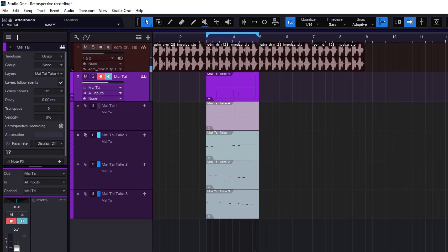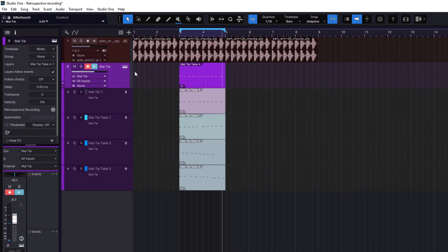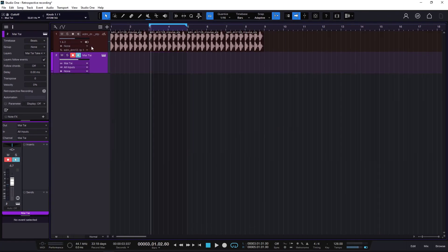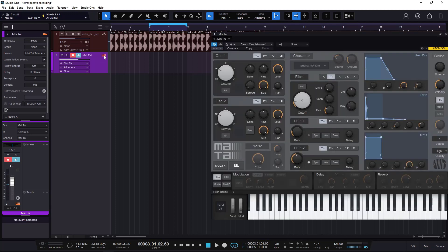You can do this while recording. Now, the retrospective recording will not just record the MIDI notes from your keyboard — it's going to record the filter or whatever automation or modulation that you do with your MIDI controller.